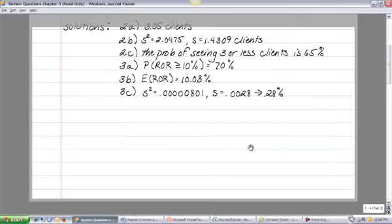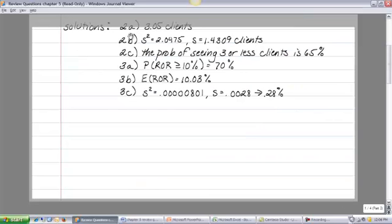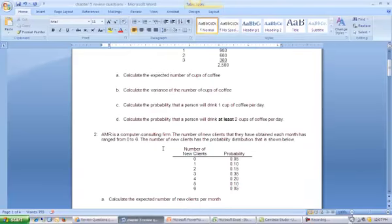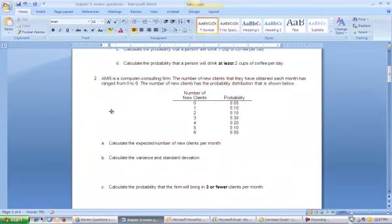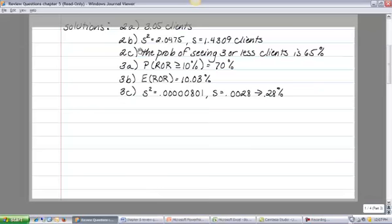Now work through questions 2 and 3 on your own — solutions are posted. Question 2 covers a similar probability distribution setup. Question 3 involves a probability distribution of possible rates of return for an investment. The probability that the rate of return is greater than 10% is 70%, and so on. ROR stands for rate of return.